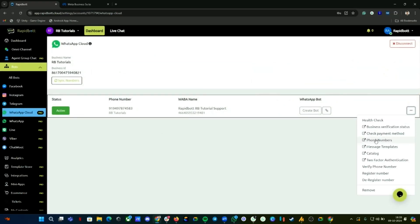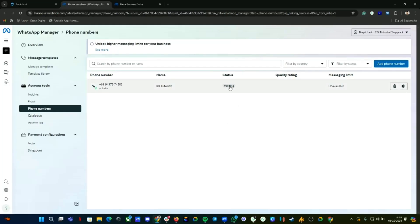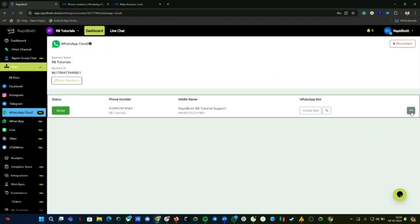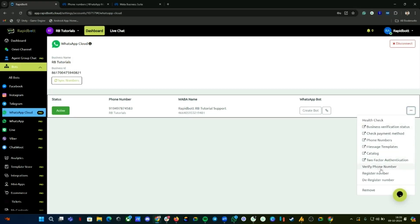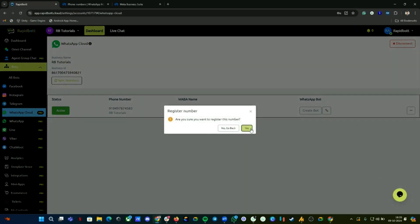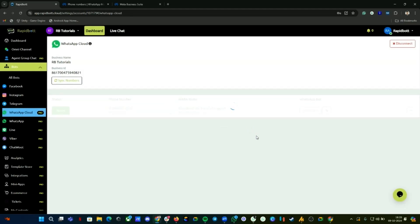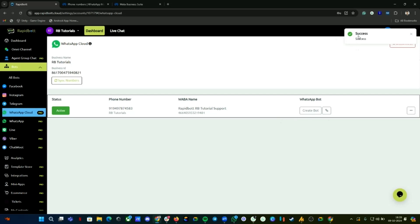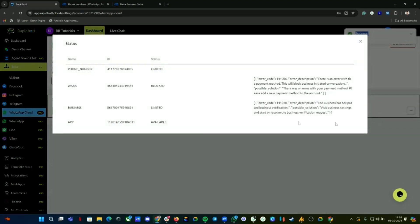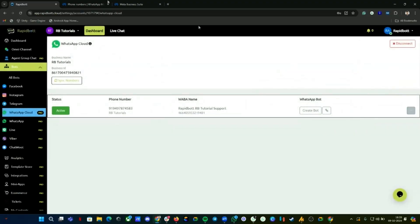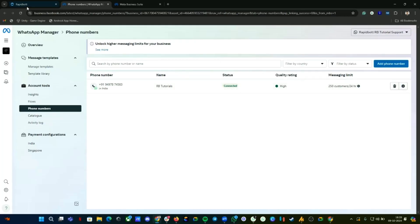Click on 'Phone Numbers' — it will take you directly to the WABA. You can see the status is pending, so we need to register the number. Click on the three-dot menu, click 'Register Number', and click Yes. Wait for it to complete — if there are no errors you'll get a success message. Click on Health Check again and you can see that error has been resolved. Going back to your WhatsApp manager, the number is now connected.